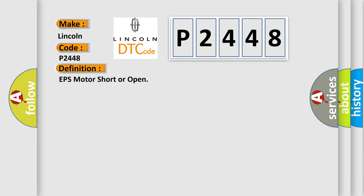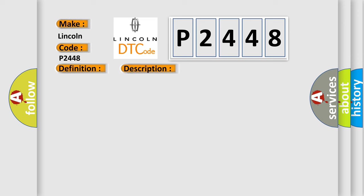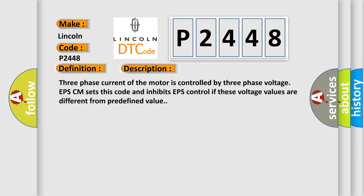And now this is a short description of this DTC code. Three-phase current of the motor is controlled by three-phase voltage. EPS-CM sets this code and inhibits EPS control if these voltage values differ from predefined values.